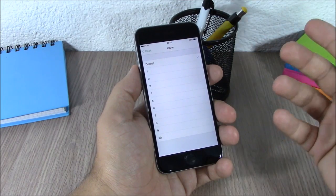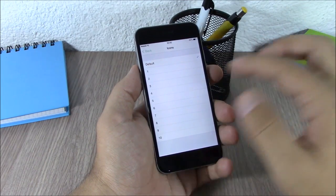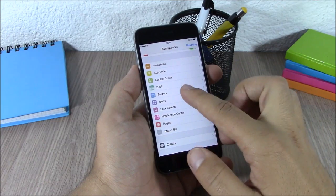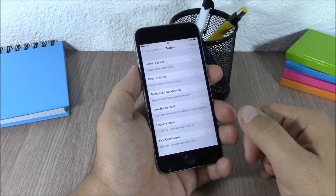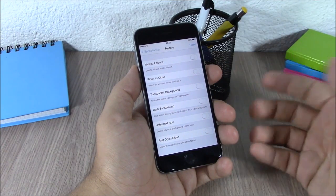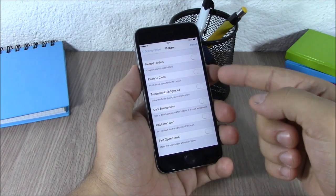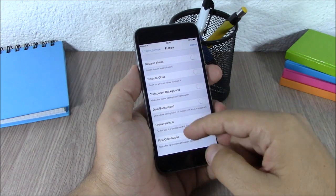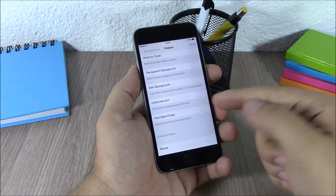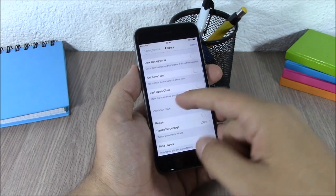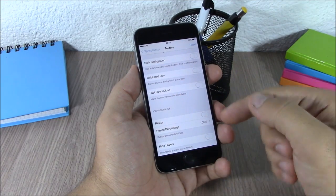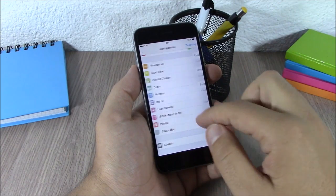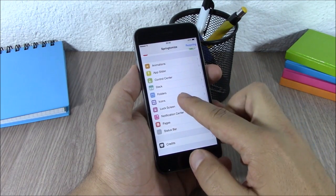Then you have Folders where you can remove the background, enable nested folders, use dark background, use fast open and close, and resize the icons of the folders.